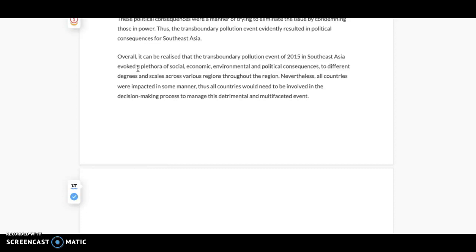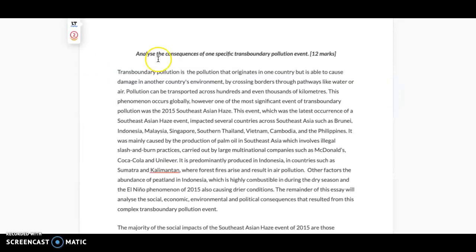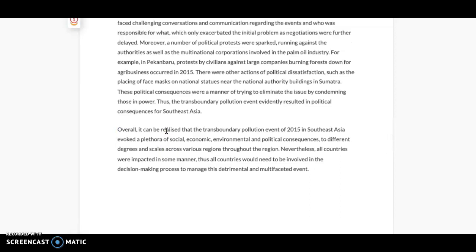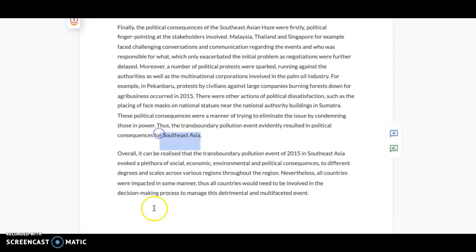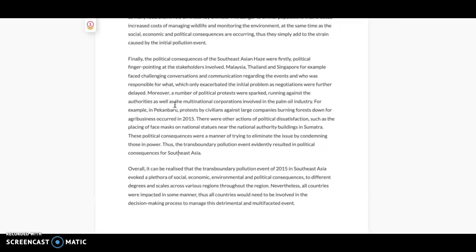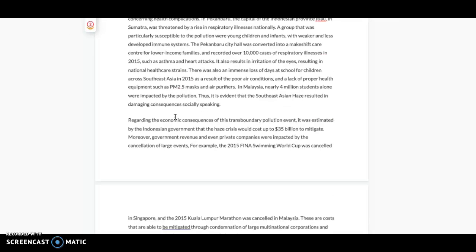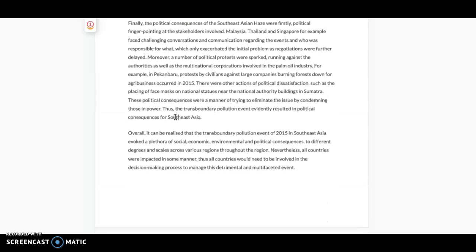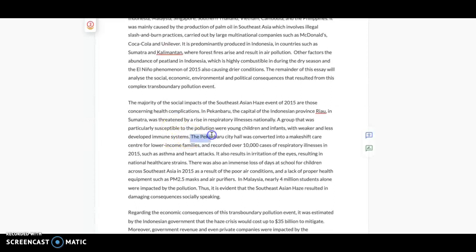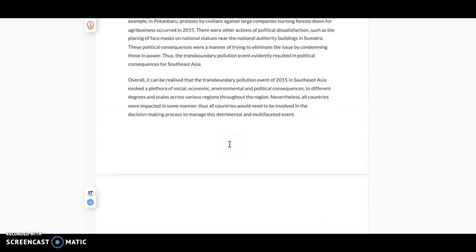I'm saying that there are lots of different types of consequences, and they're all working at different degrees and scales. Obviously, because this is Southeast Asia, it's concerning a lot of countries, so not everywhere is going to be impacted to the same degree. They have different methods to deal with it. Then I said, 'Nevertheless, all countries were impacted in some manner, thus all countries would need to be involved in the decision-making process to manage this detrimental and multifaceted event.' So basically just stating what you've shown from your discussion. From my discussion, I said there's social, economic, environmental, political. So I'm saying there's a lot of different factors and it's happening in a lot of different places around Southeast Asia, so they're all different. But nevertheless, they all need to be involved in the management schemes.